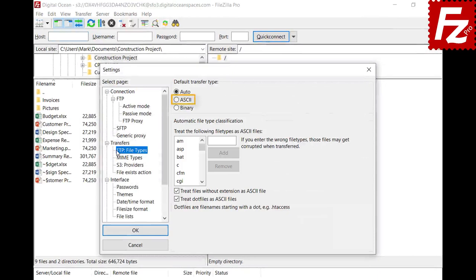ASCII type is used to transfer text files. The format of text files varies on different platforms and a conversion between the client and the server may be necessary. With the ASCII type, the text file is correctly converted. With the binary type, files are transferred without conversion — this type is suitable to transfer images or data files.